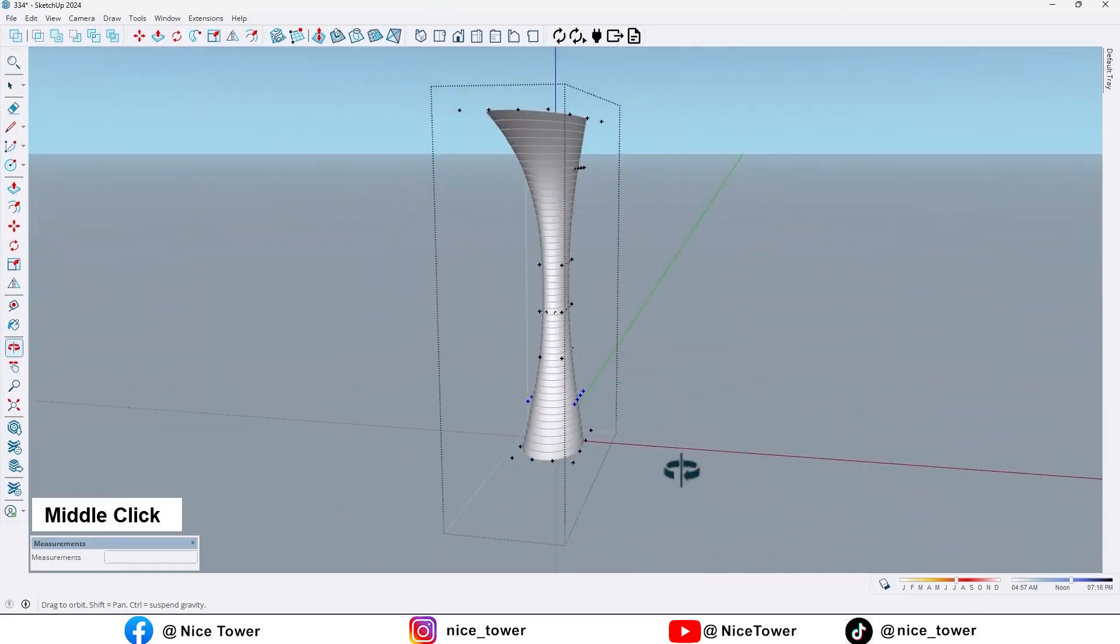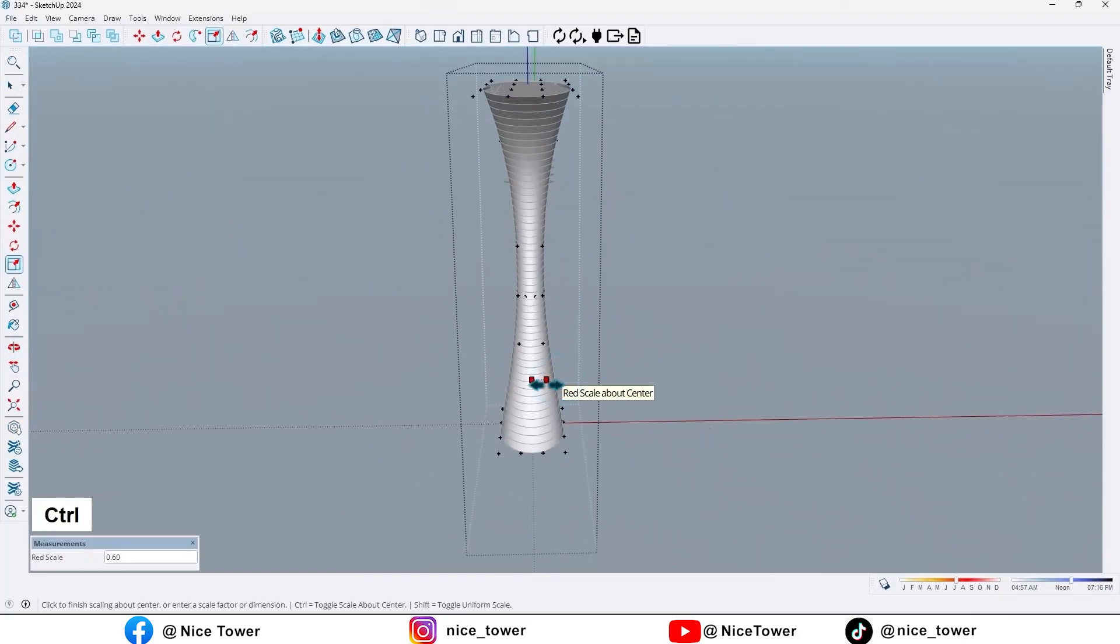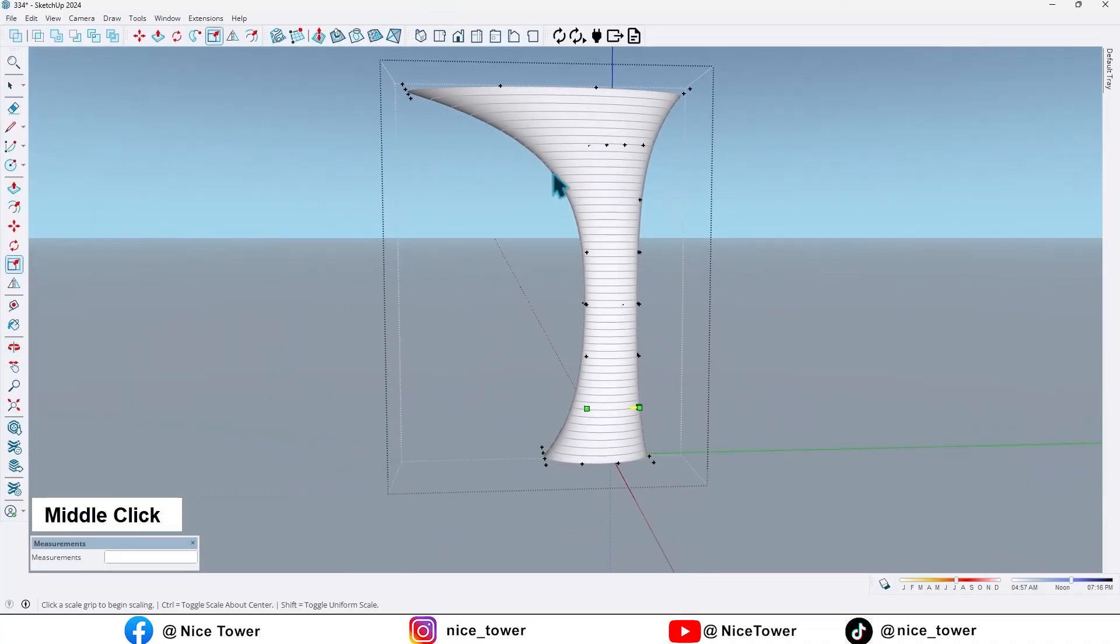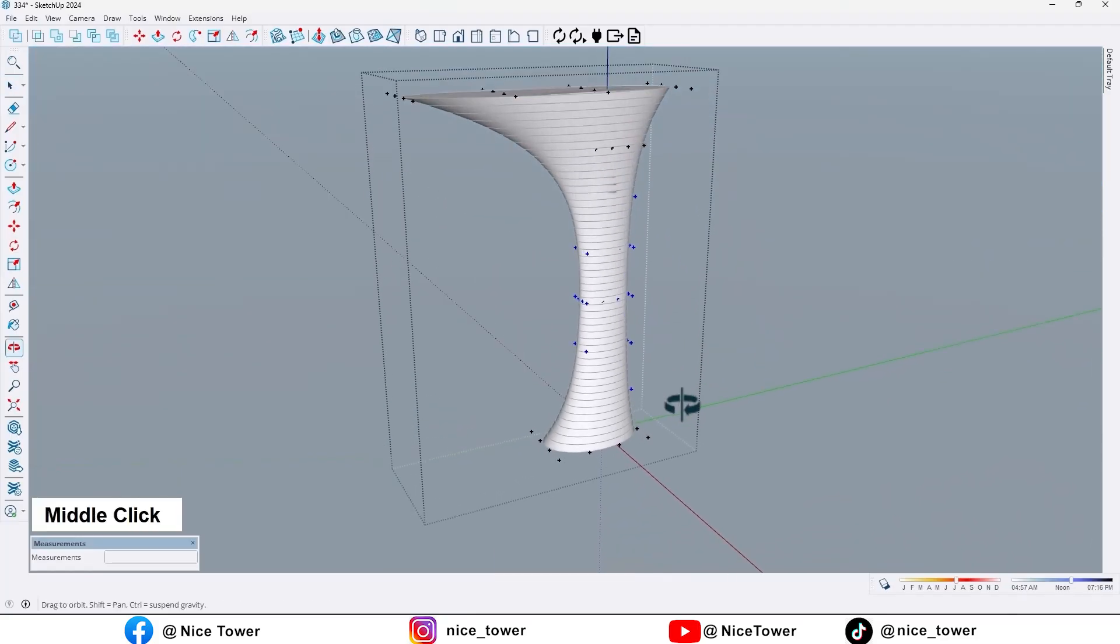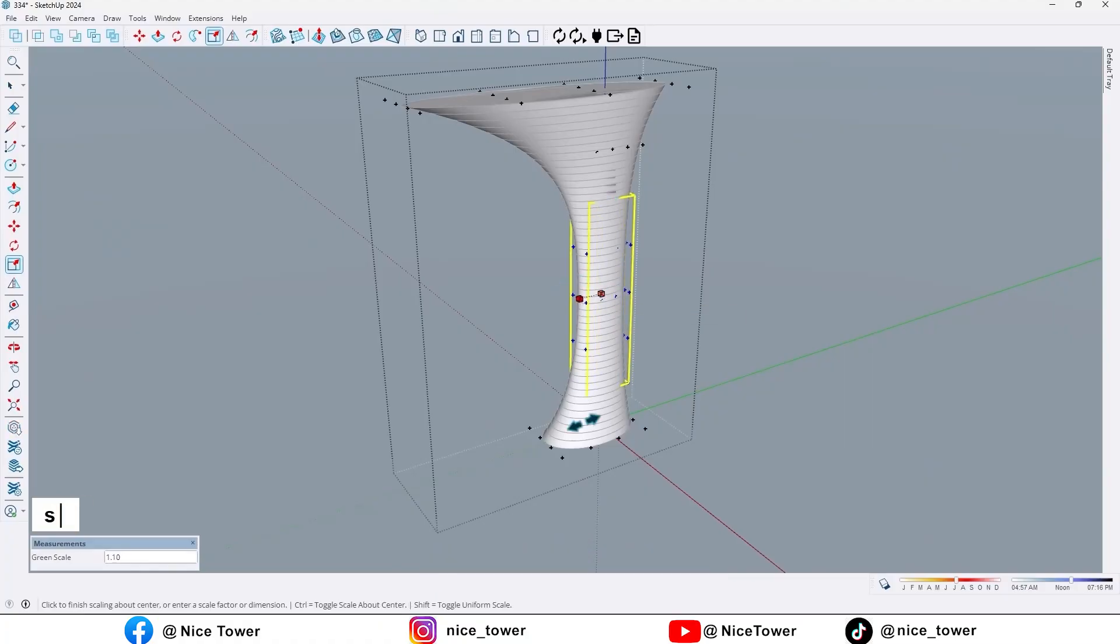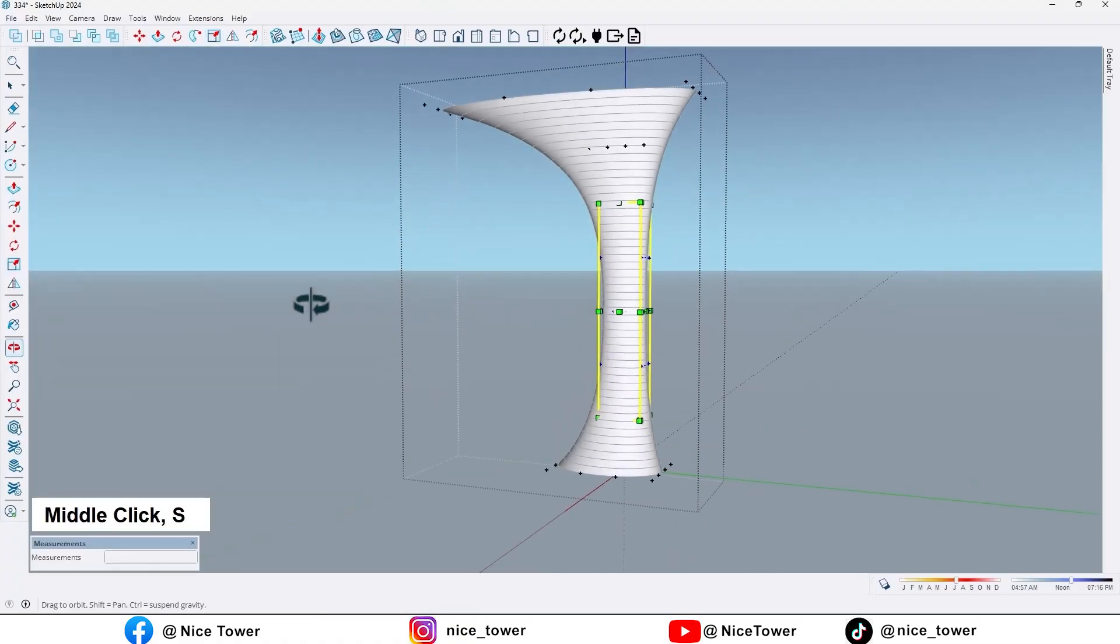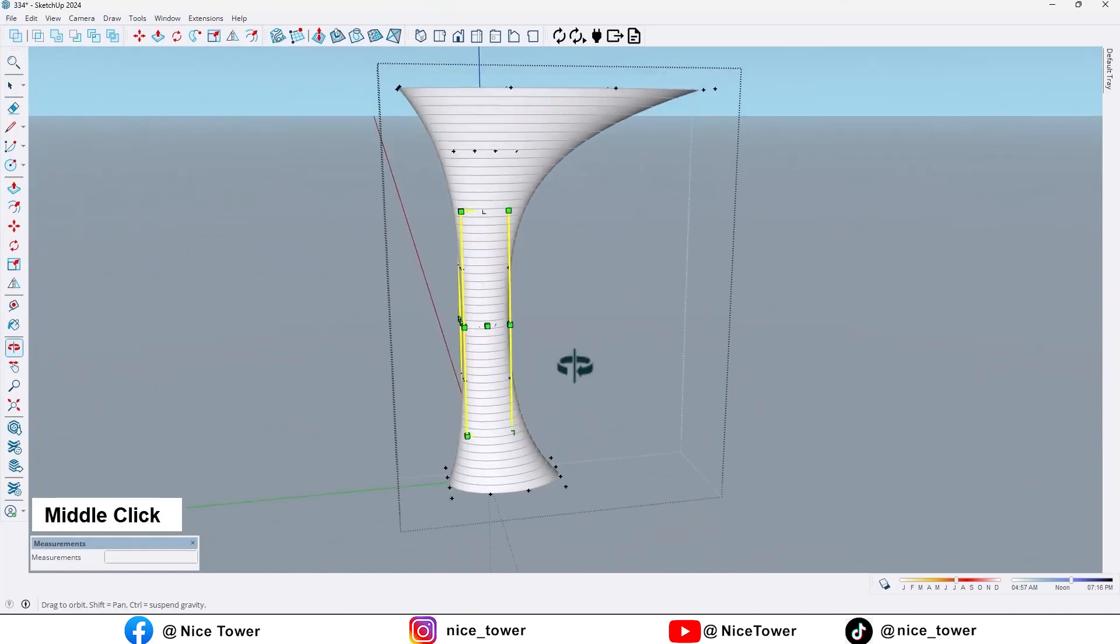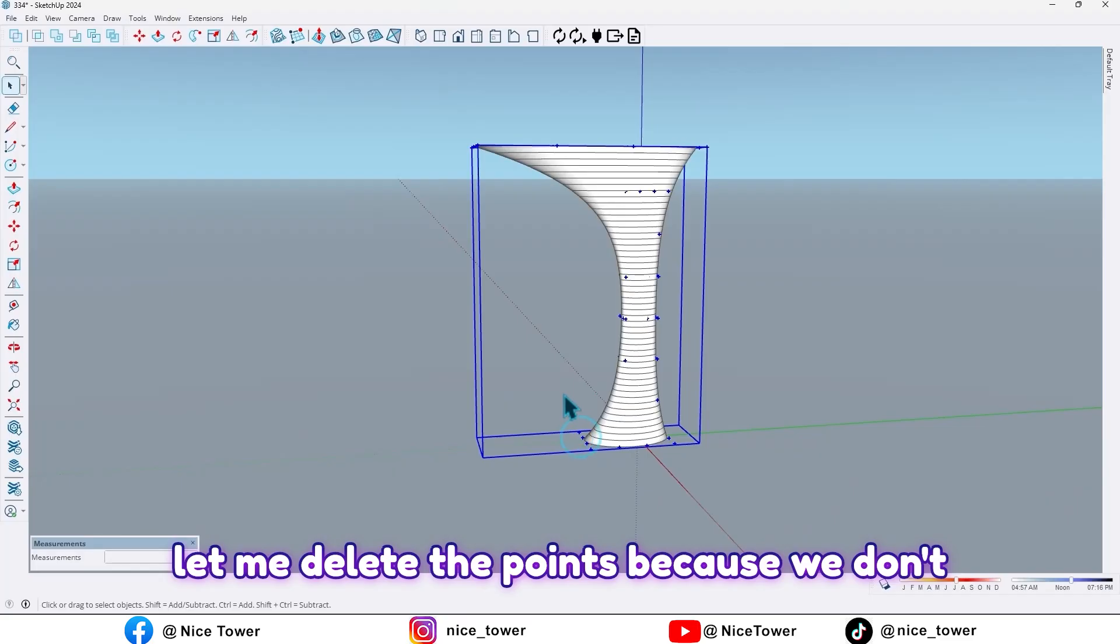This one too. Let me scale this one like this, like this, and let me scale this way, this way, like this. I think it's enough.